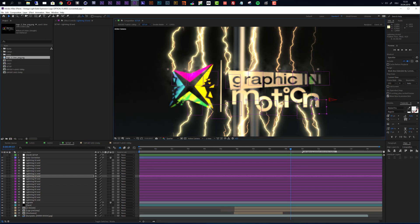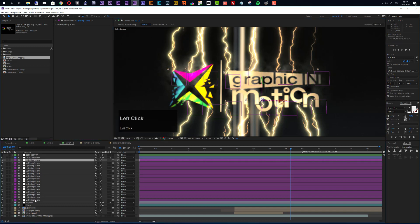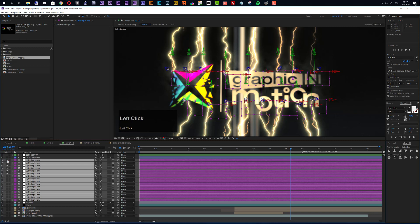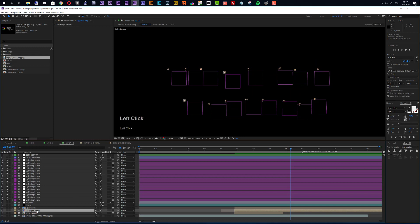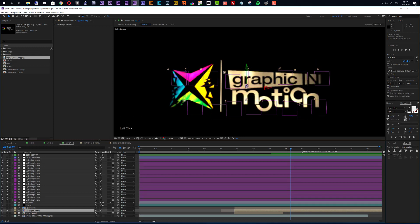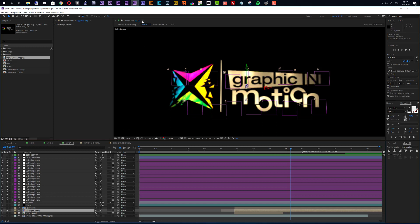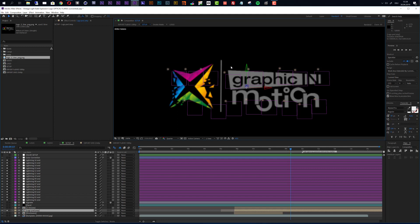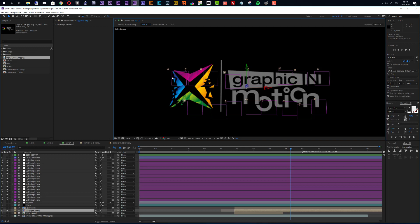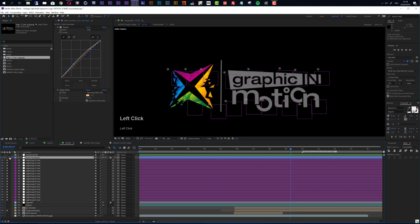To speed up this process, I recommend soloing all of these lightning layers. Select all of these layers and solo them. To also see our logo, solo the logo precomp layer as well. To make this even faster, go to the composition menu — there are three little strokes — and turn on Draft 3D. After Effects will turn off the lights and this will make everything faster. Now change the resolution to half so you can see what you're doing, then go through your null objects and position them, starting with the ones right on the edge of your logo. Also lock the color correction layer so you don't accidentally select it.